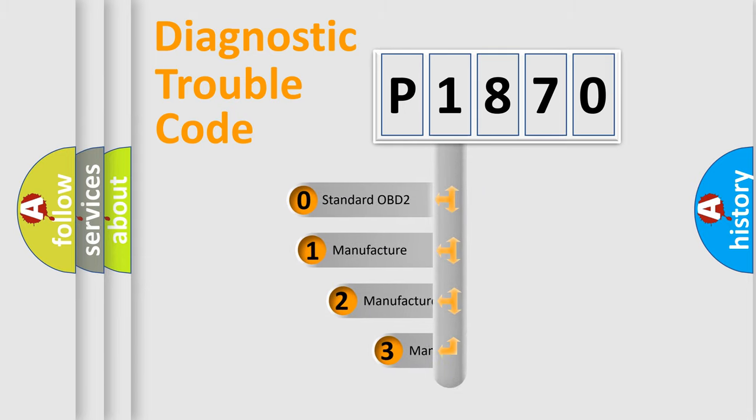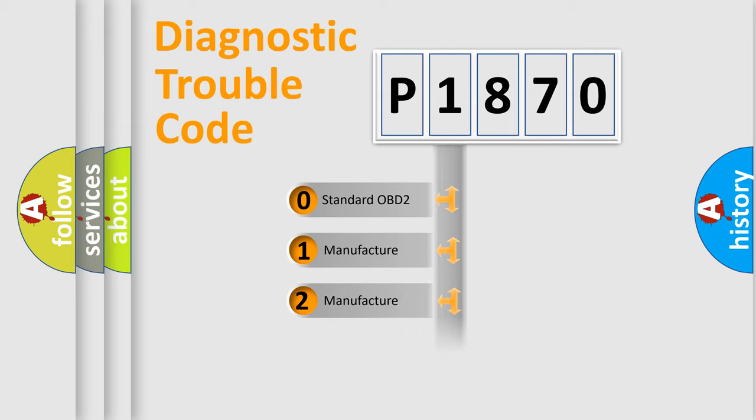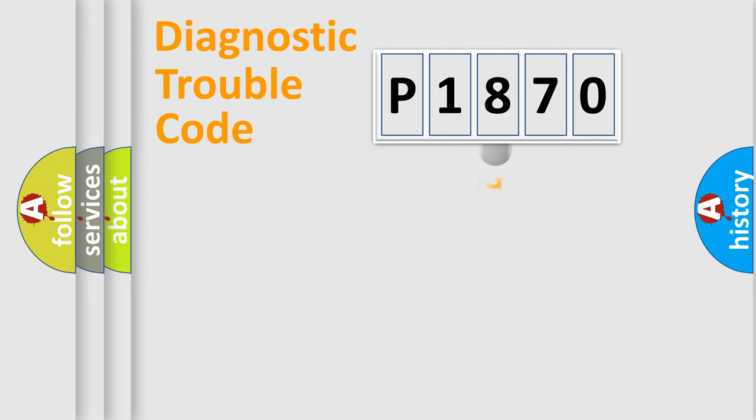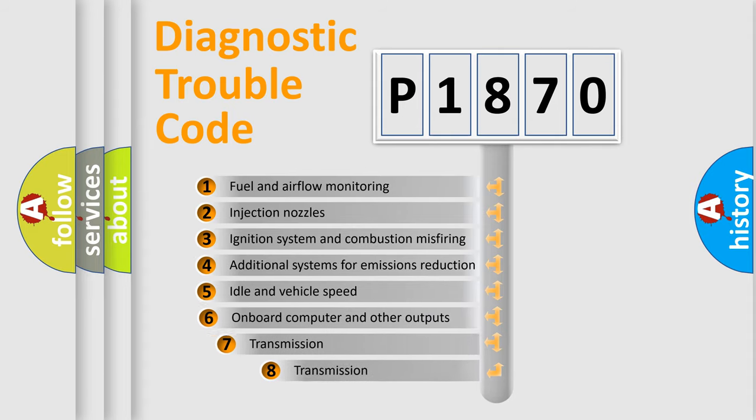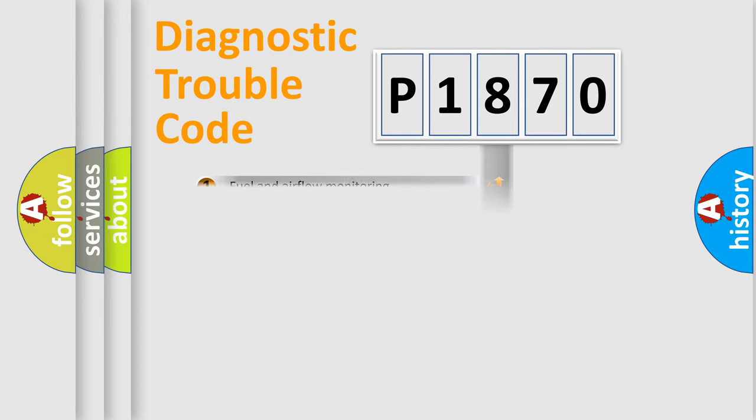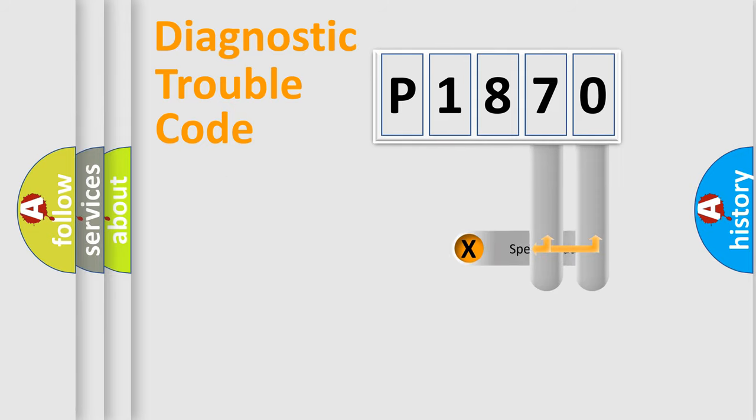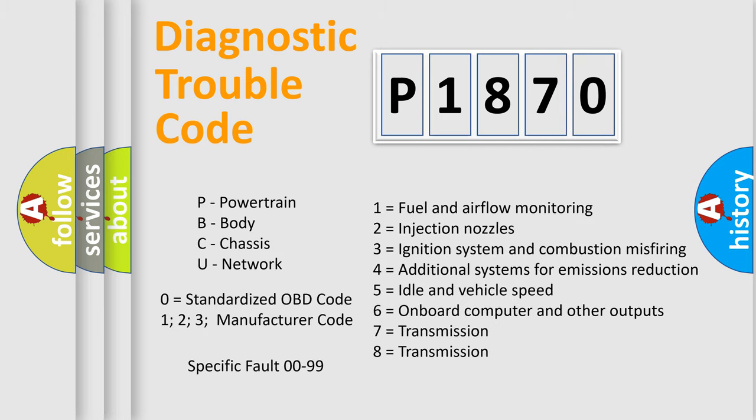If the second character is expressed as zero, it is a standardized error. In the case of numbers 1, 2, or 3, it is a more prestigious expression of the car specific error. The third character specifies a subset of errors. The distribution shown is valid only for the standardized DTC code. Only the last two characters define the specific fault of the group. Let's not forget that such a division is valid only if the other character code is expressed by the number zero.